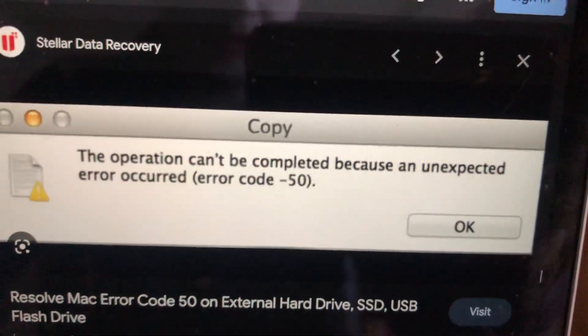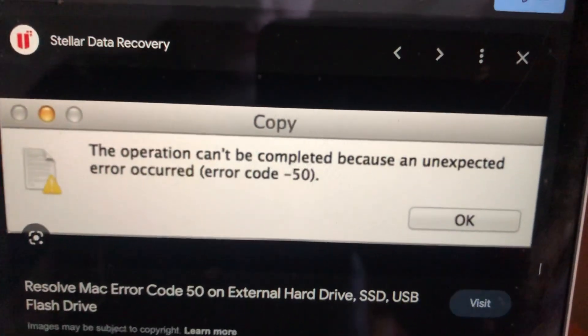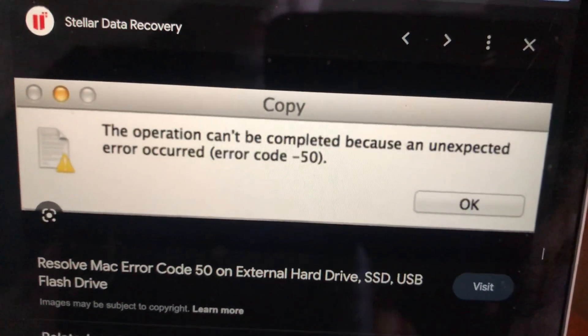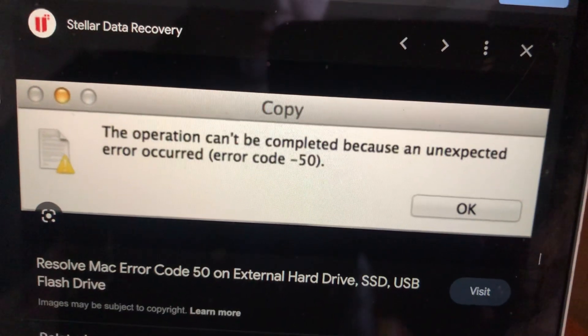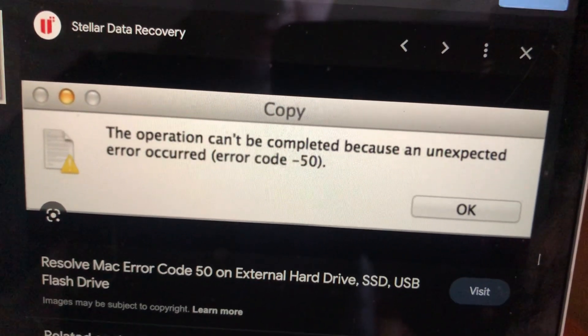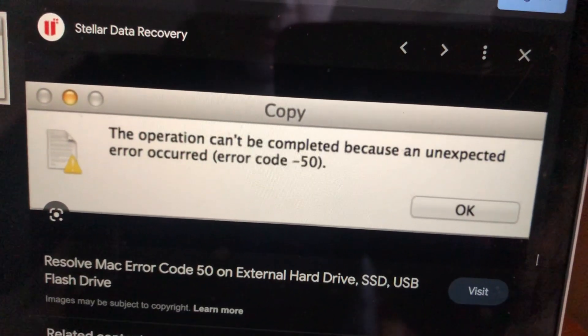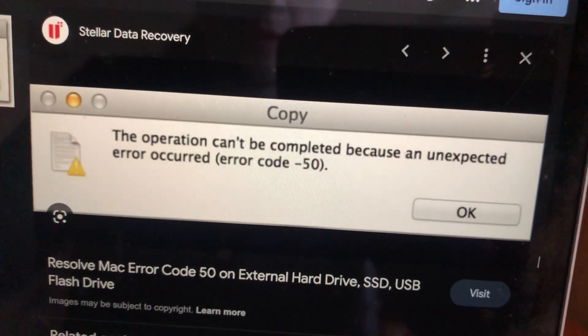Hello, dear subscribers. I will tell you how to fix this problem. Here you can see the operation can't be completed because an unexpected error occurred — error code number 50.